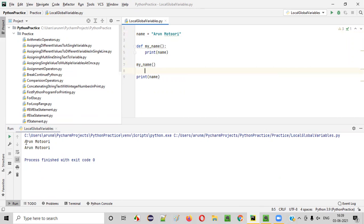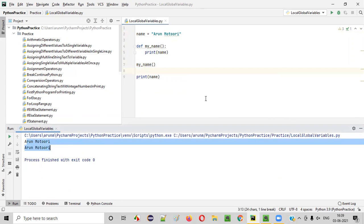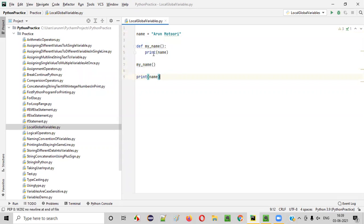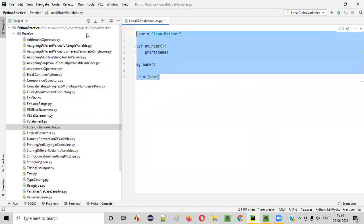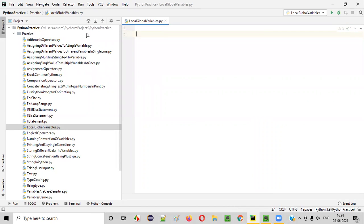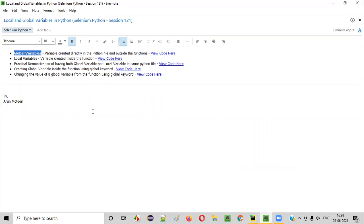You see, we got Arun Motori printed two times. One instance of the global variable got printed from inside the function, and another place it was printed outside the function. You can access global variables inside and outside functions throughout the Python file — that is what global variables are.